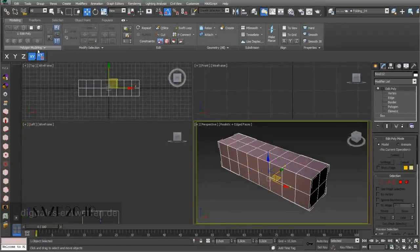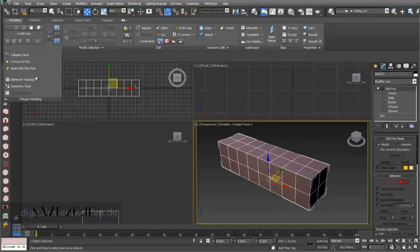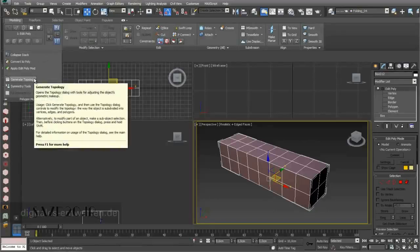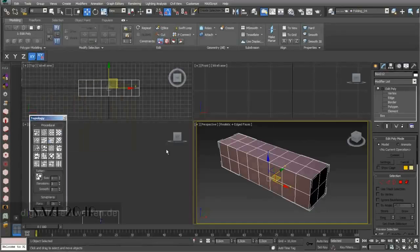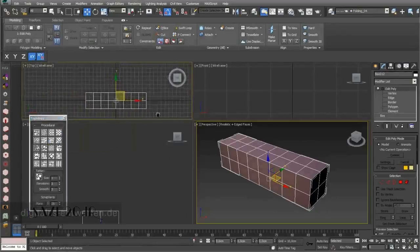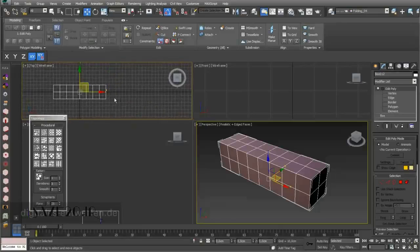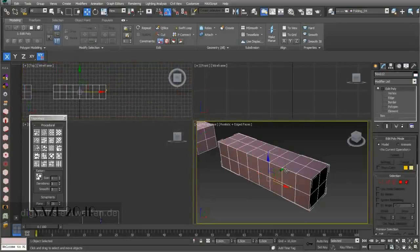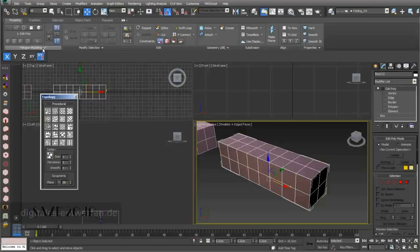I added an Edit Poly modifier, and when I add Edit Poly I can enter my Graphite Modeling Tools. I have one nice setting and this is Generate Topology. I go into this menu — and by the way, I copy my object so we can play a little bit more afterwards.